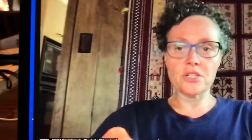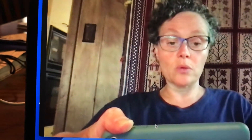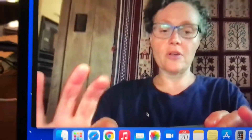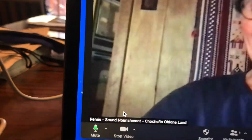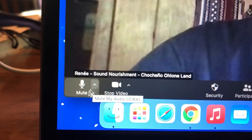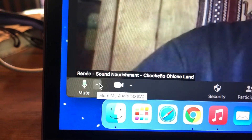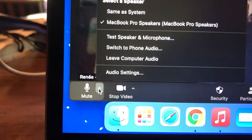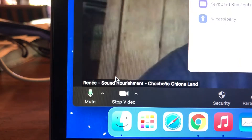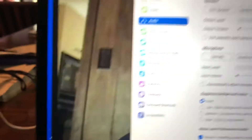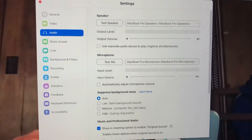Then, once you're here and the meeting is open, you're going to go down here — there's a little menu and you click on it and it says audio settings, and then these audio settings come up.